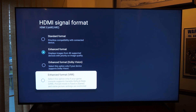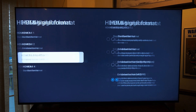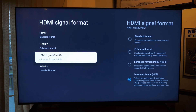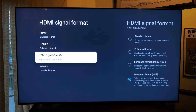Under here, go to Enhanced Format VRR. Select this option only if your game console supports Variable Refresh Rate. Note that VRR picture mode is fixed to Game mode and some picture settings are restricted. Make sure this is selected, otherwise you may not be getting VRR in your games for your PlayStation or even Xbox.